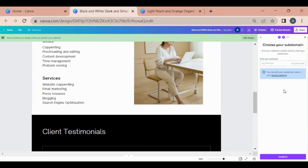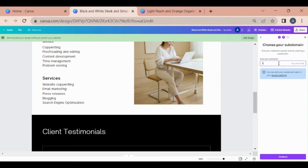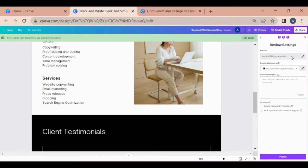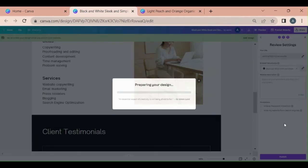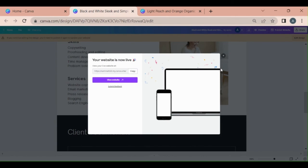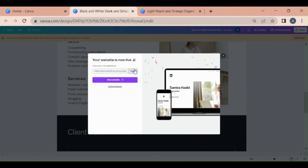Choose your sub domain name. You can use it with the name. For example, you can use it with your name. Samira.my.canva.site. You can use it with our domain name. I will copy it with your domain name. View website.